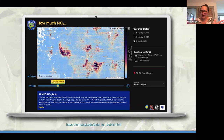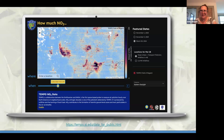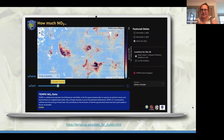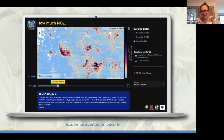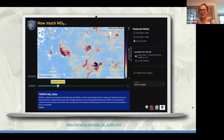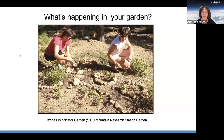Next week we'll have one of the TEMPO scientists, Dr. Gonzalo Abad, who will talk more about all the ways we monitor air quality including ozone and where it comes from. Now for the last 20 minutes or so, we want to chat with you all and see what's happening in your gardens, what questions you might have about the data and what you're seeing. There's a question in the chat: is there a rule of thumb for the time lag between NO2 concentration and the production of ozone in an area?